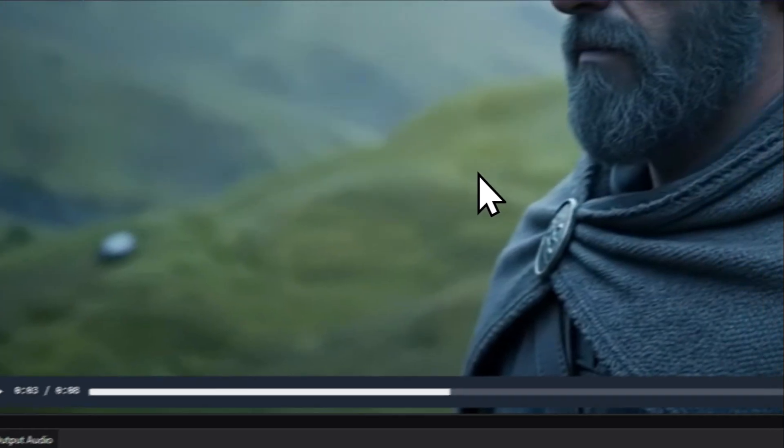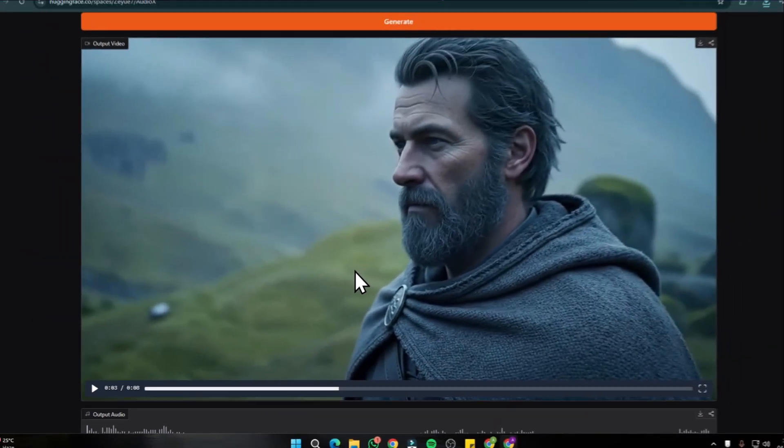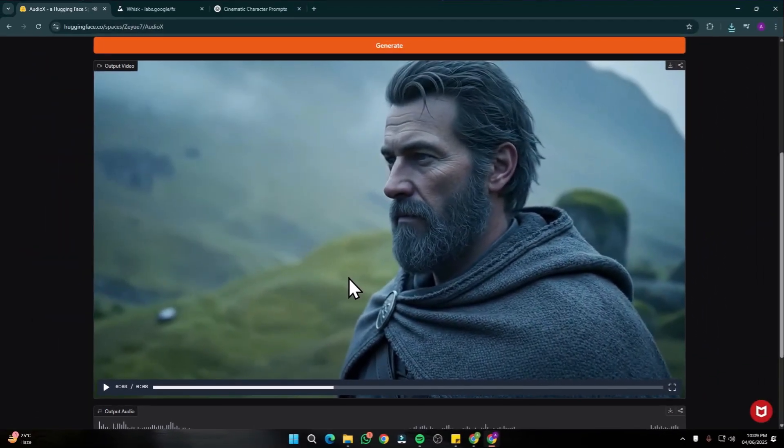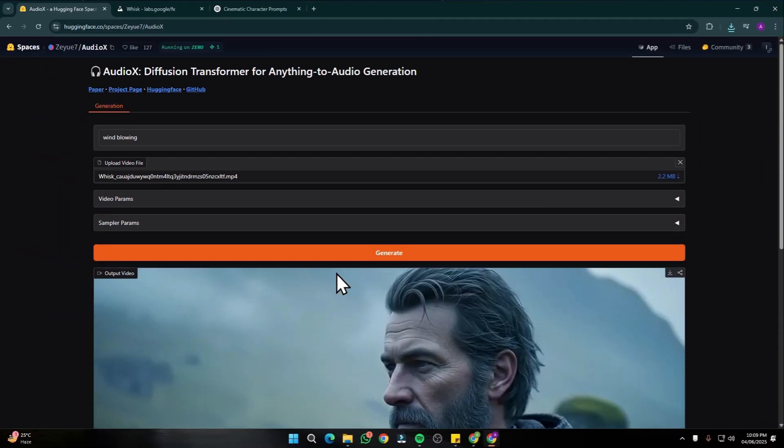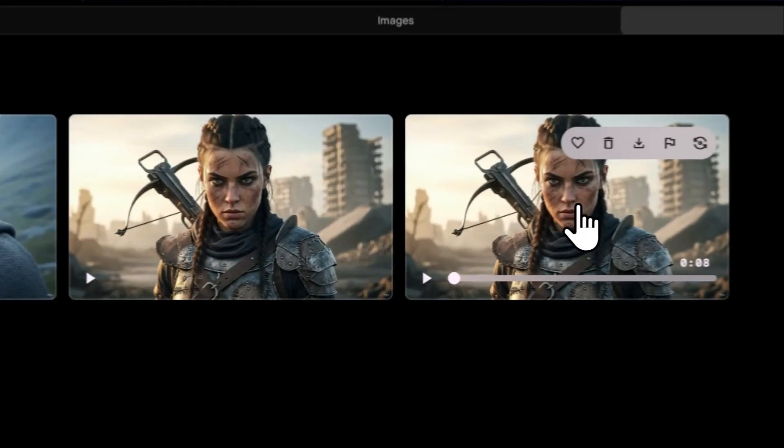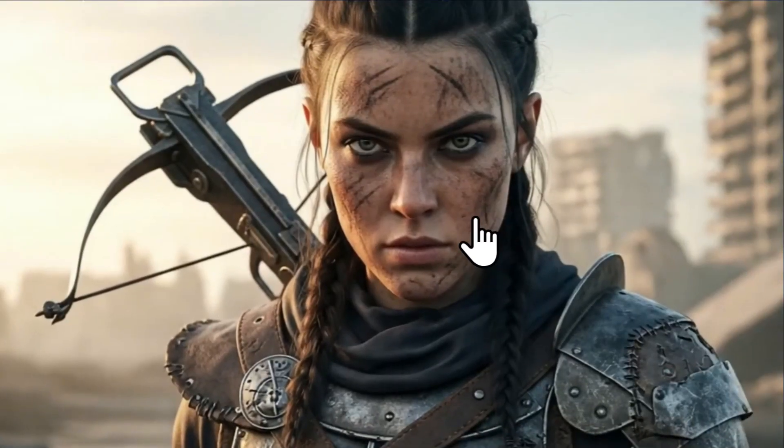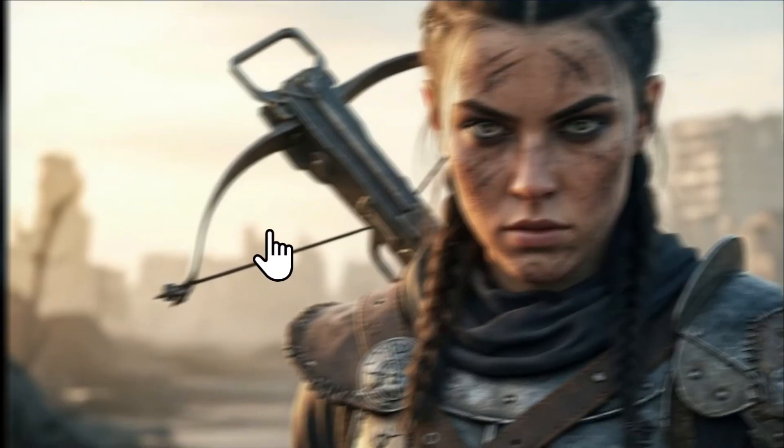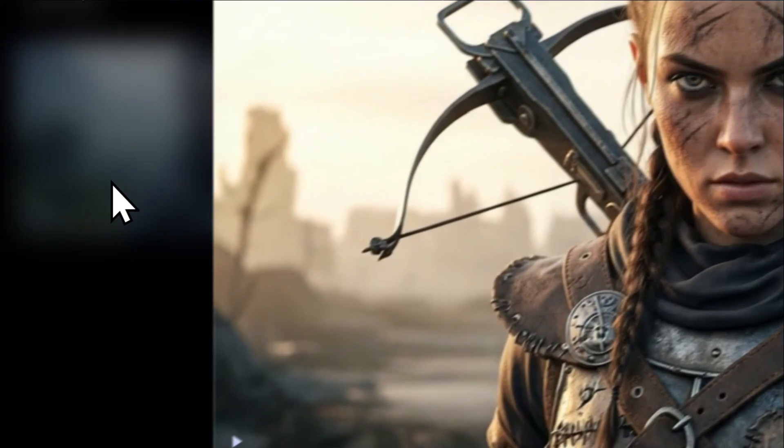That turned out absolutely perfect. This tool is really good and it is totally free because it is locally used. Also, these were some of the more videos that I created with Wisc AI.